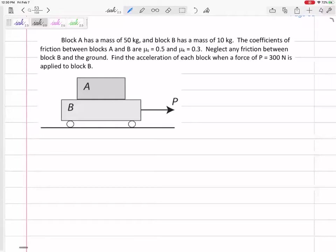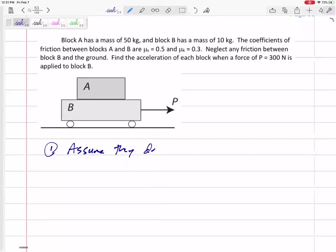There are different ways to determine which scenario applies. I've got a way that always works. I'm going to assume they don't slip — that means they move together. I'm going to write this down: assume they don't slip.